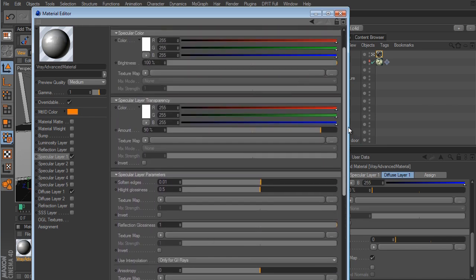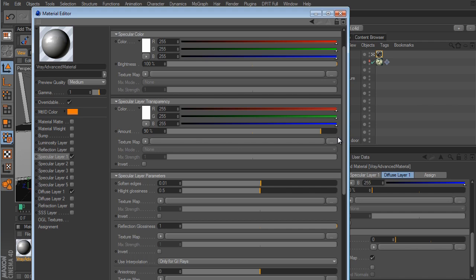We also have the Reflection Glossiness option. If Trace Reflections is on, you can control how glossy the reflections are. By default the value is set to 1, giving nice sharp reflections. As I take this value down, the reflections become blurred, and taken down further we get a really blurred metallic look.